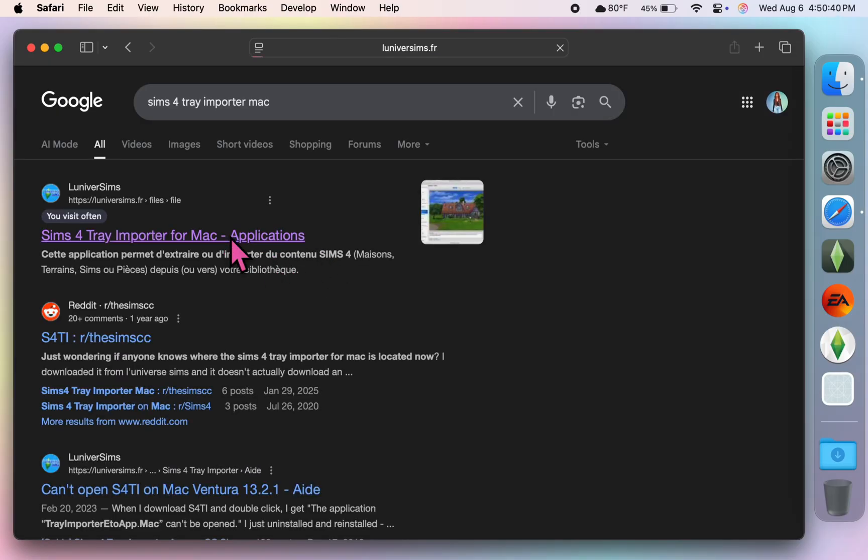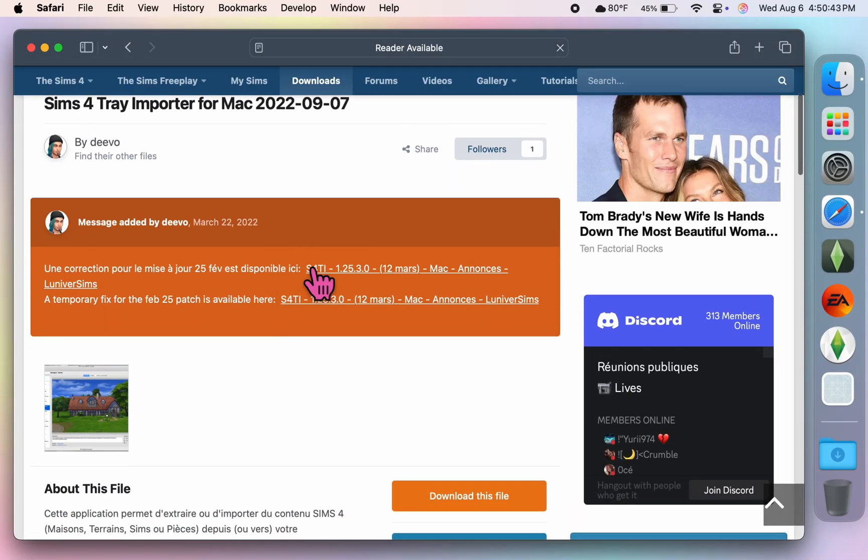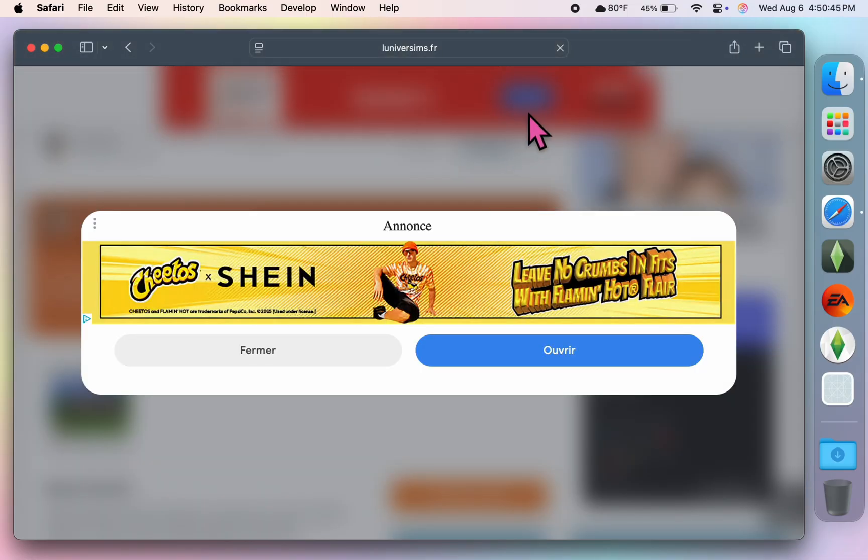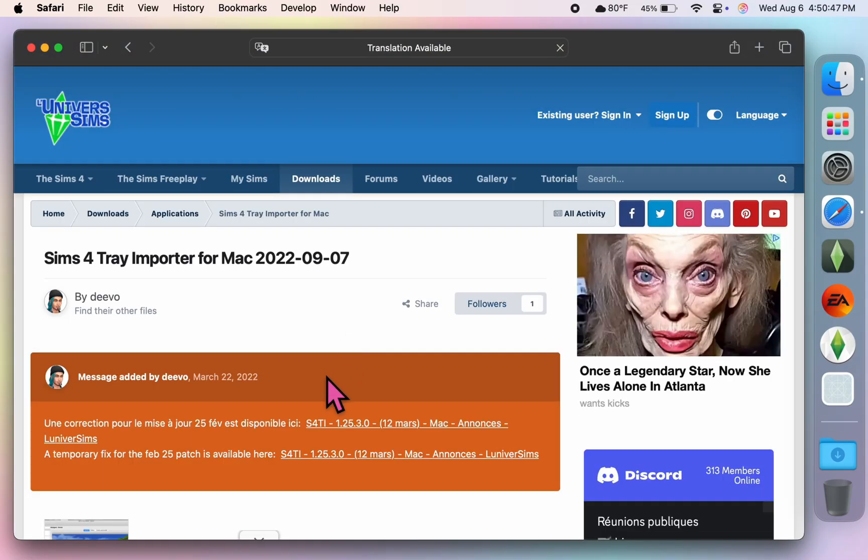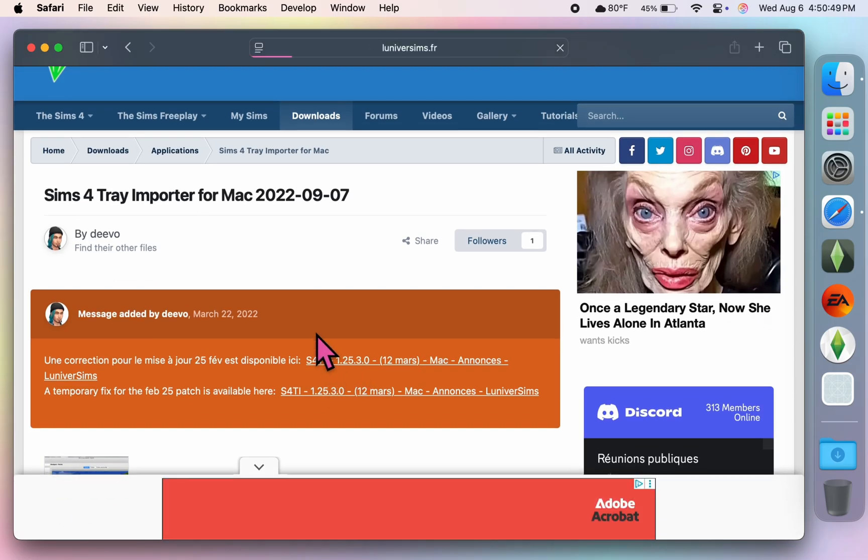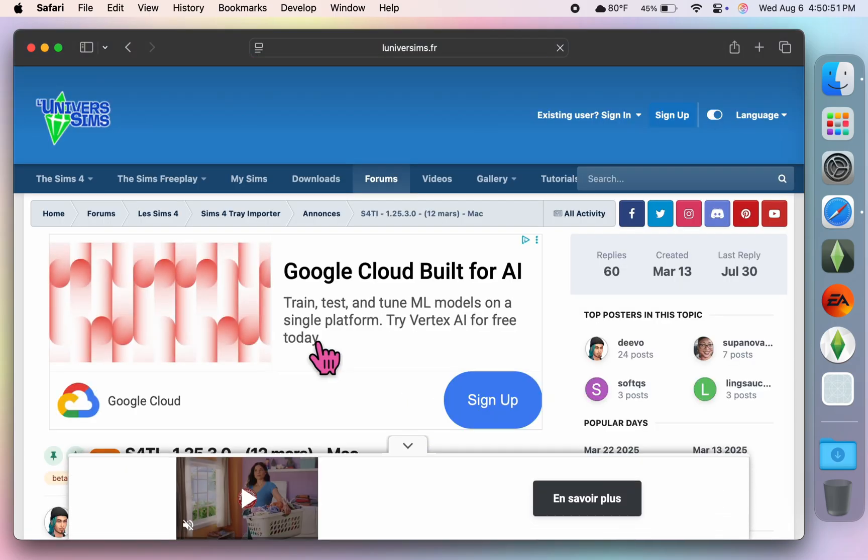Next you're going to click on this top link right here, and if an ad pops up just reload the page and then click on the link again. Now you're on the page you need to be on to download everything you'll need for the Tray Importer.